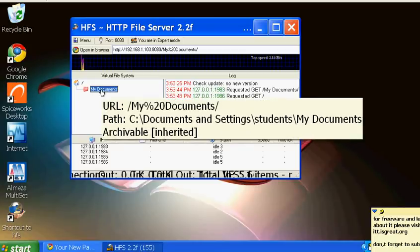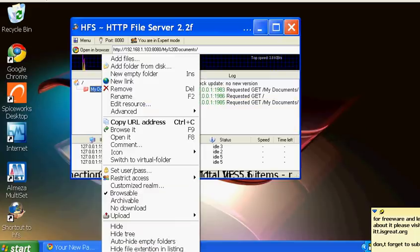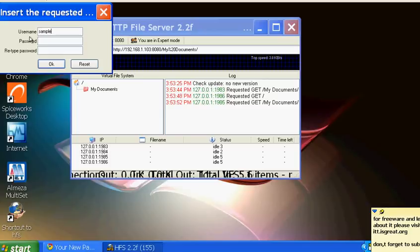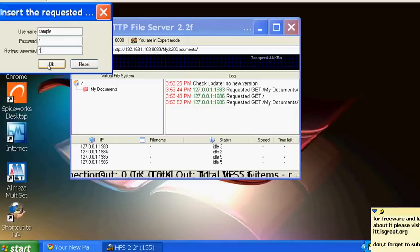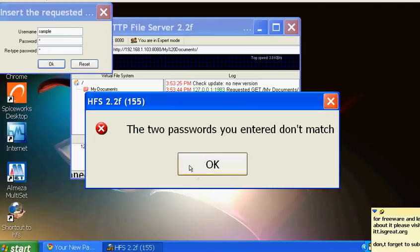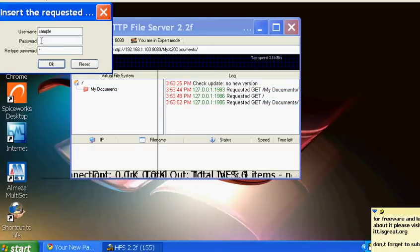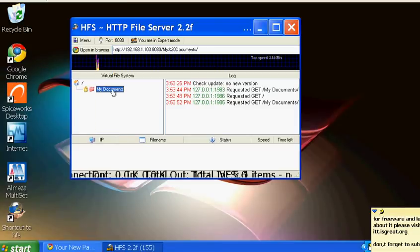I want to set up a username and password for My Documents so access is restricted. Right-click and go to 'set user and password'. The username is 'sample' and you can set any password. If you have different users, you can set individual passwords, but for a company with 10-15 users, a shared company password works fine.